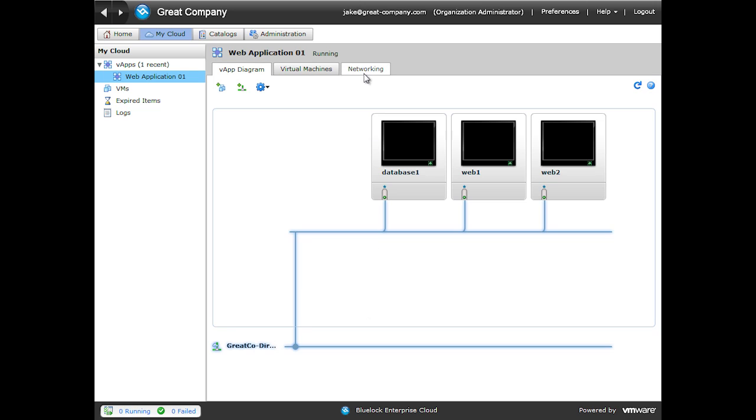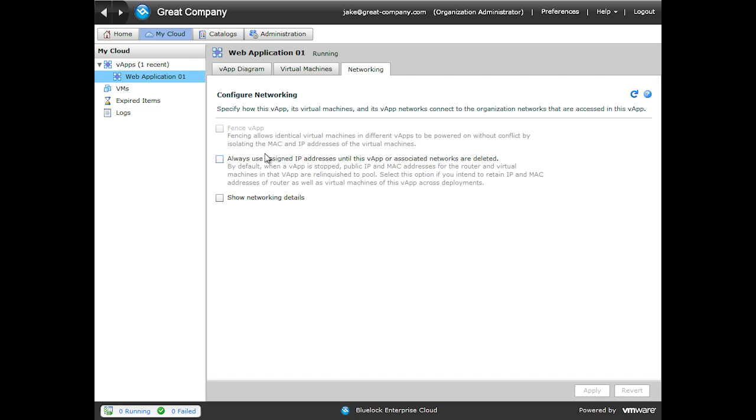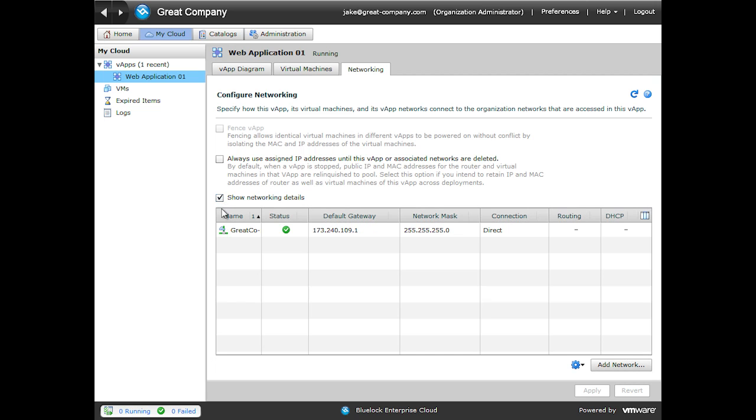The first step to this is actually creating the vApp network. So if we come to the Networking tab, click the Show Networking Details box. You can see our direct organization network here. That's part of our vApp. We're going to add a network. So we'll click Add Network.